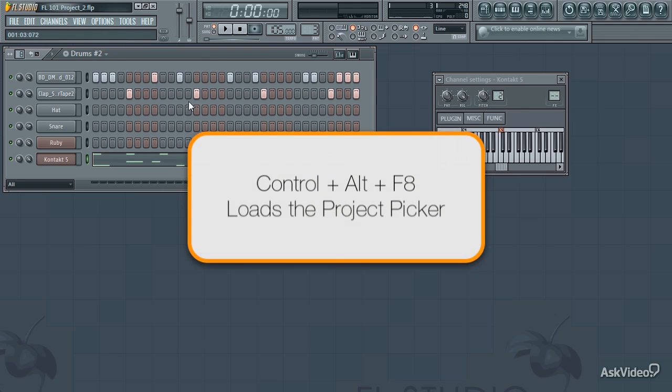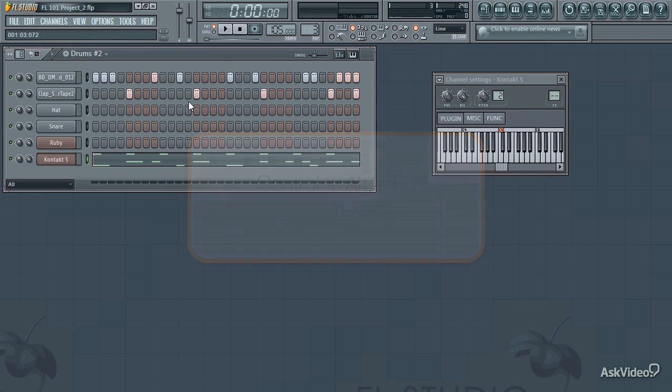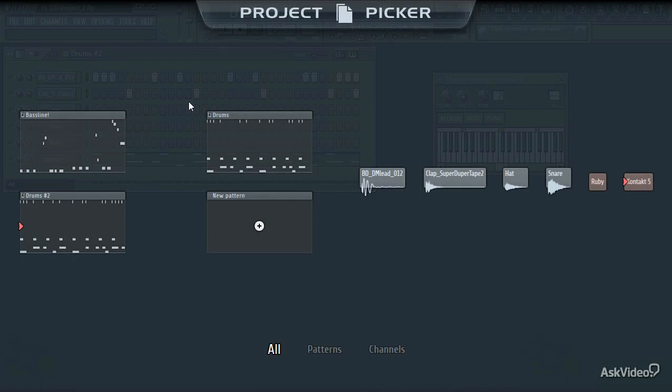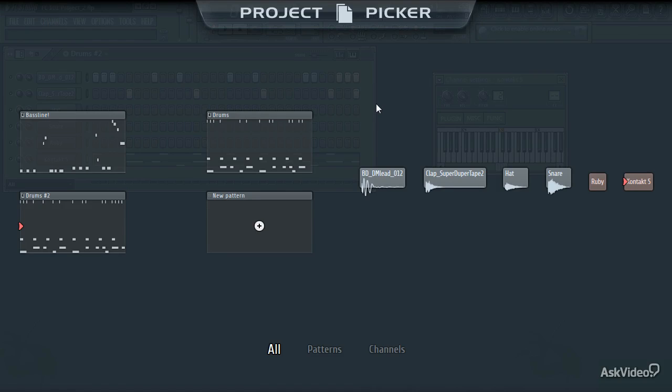If you forget to do this, there is one other tool you can use to help out called the project picker. By hitting Control Alt and F8, you can view all of your patterns at a glance, and this is pretty handy because as you can see it also shows your active channels which you can hover over for a quick preview of what's in them.